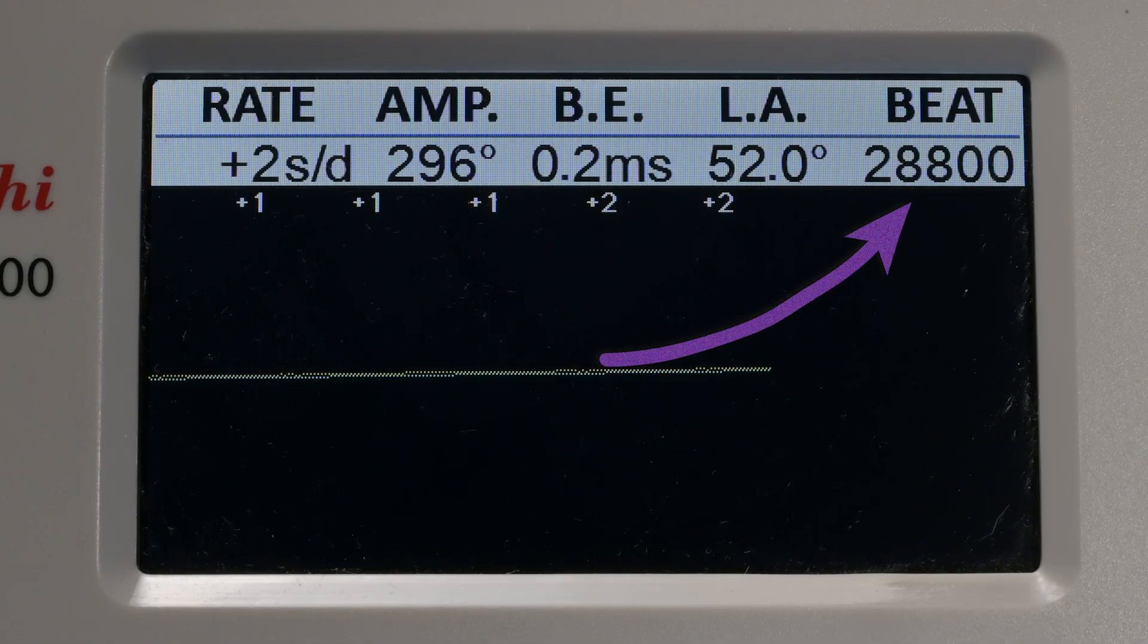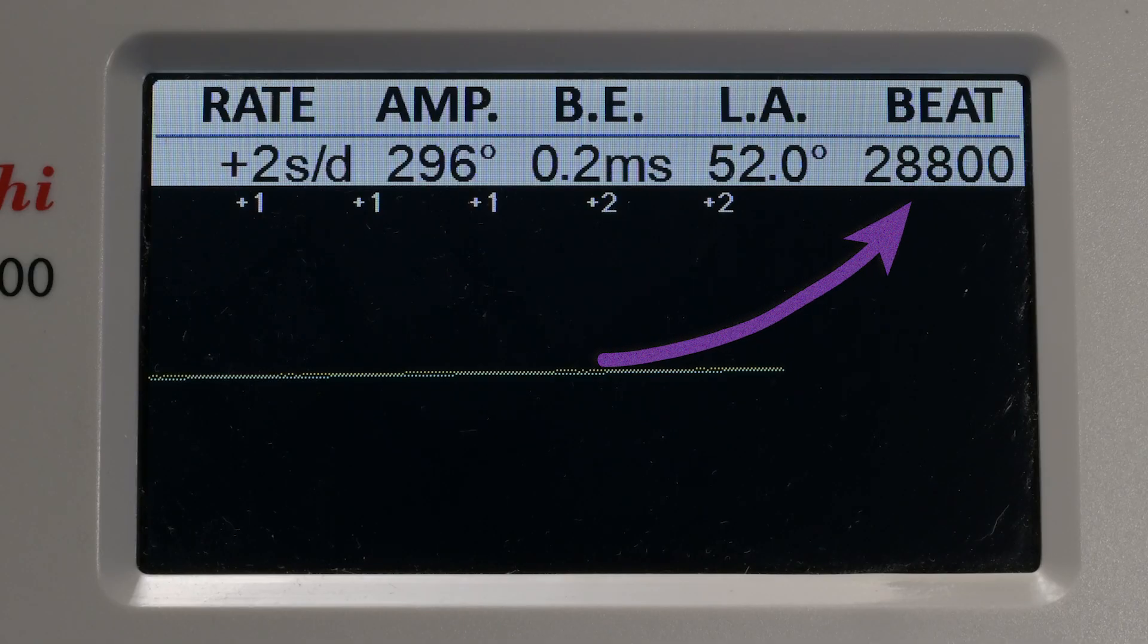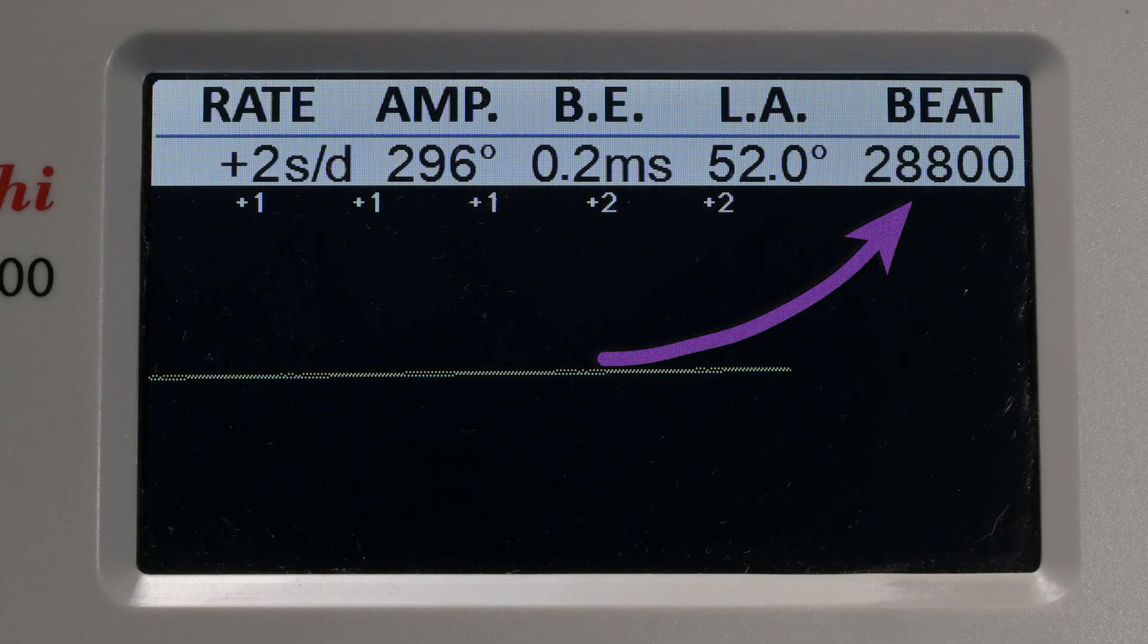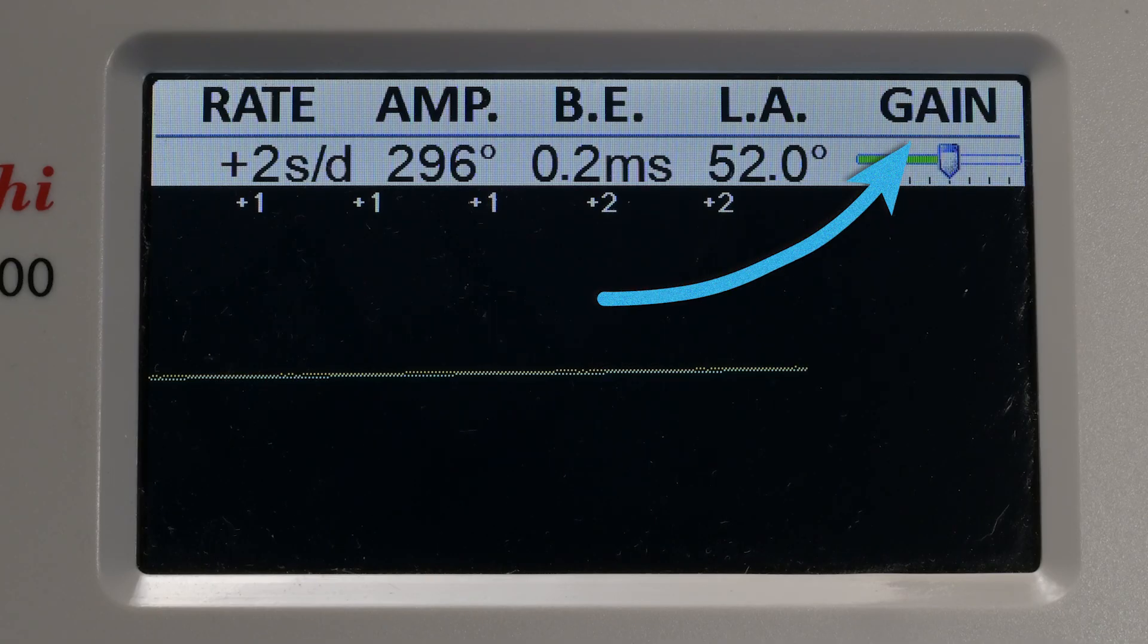28,800 means that this watch ticks 8 times per second. This number is also referred to as VPH or vibrations per hour.